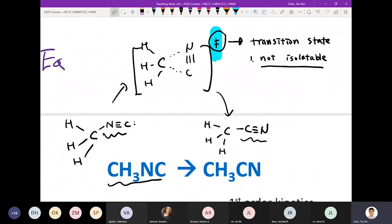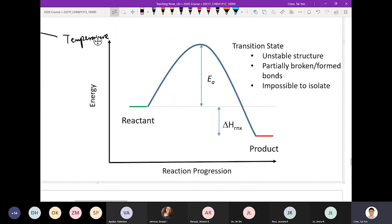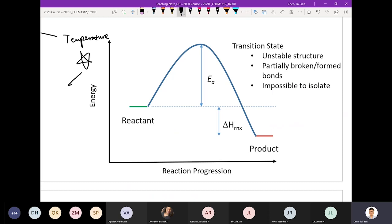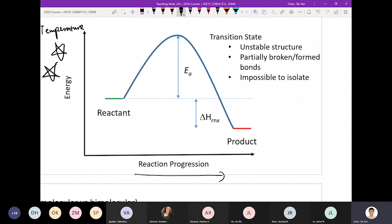We're going to use this as an example to explain this diagram, which is a very important diagram — you need to know how to draw it yourself. You're going to see examples in your homework and midterm for sure. First, know the X and Y axes. The X axis represents reaction progress — you start from reactant and end up with product, describing the progression of the reaction. Sometimes it's labeled as the reaction coordinate, but it means the same thing.